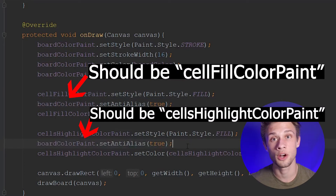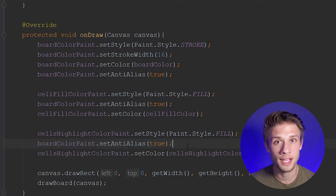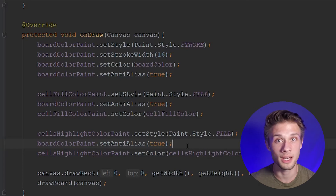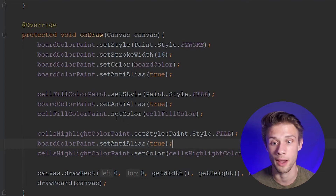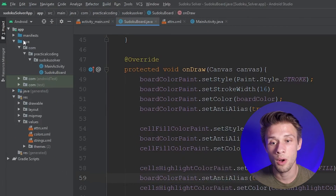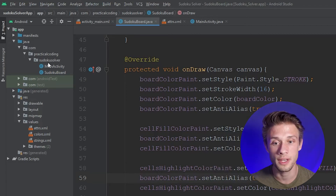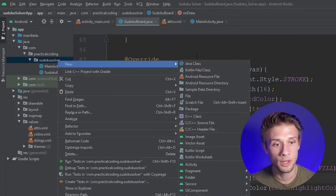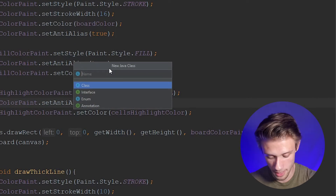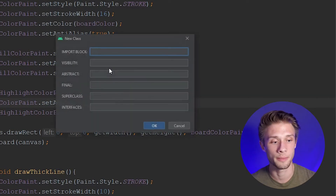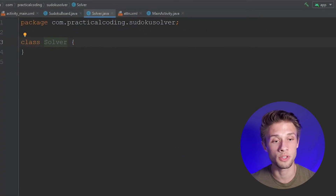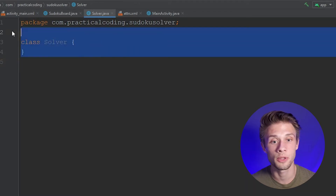Now what I'd like to do is create our Solver class. Later on, the solver class is going to contain all the logic that's going to actually solve the Sudoku board for us. But for now, I want to set it up because we're going to need to reference two variables contained within our solver class. So if we come over to the far left panel, expand our Java folder, right-click Sudoku Solver, click new Java class, name it Solver, hit enter, and click OK. Android Studio should bring you over to the solver.java file.